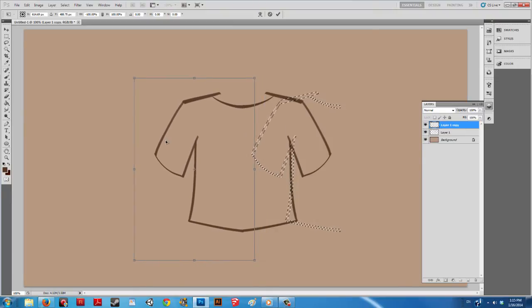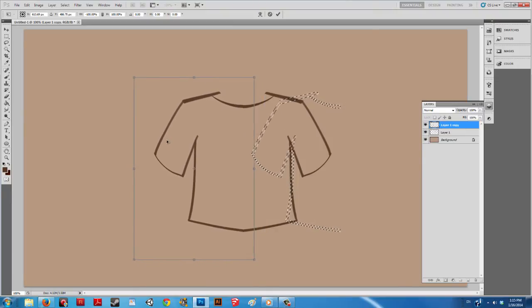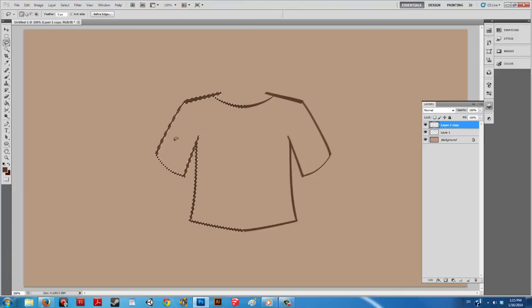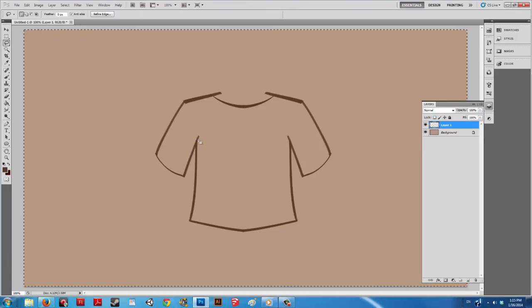Align the shirt and use the Ctrl+E to merge them back down to one layer.